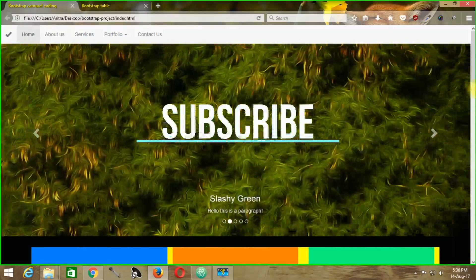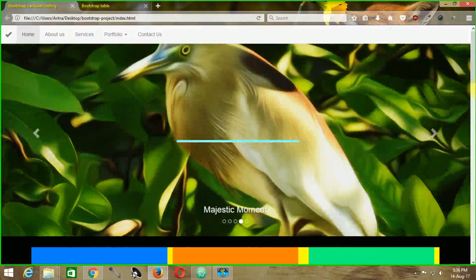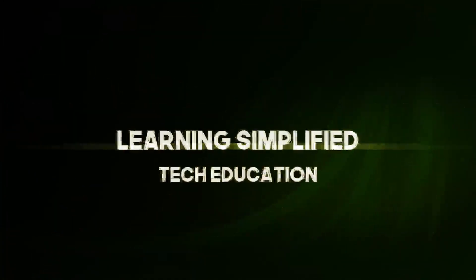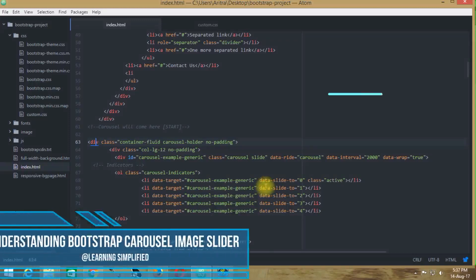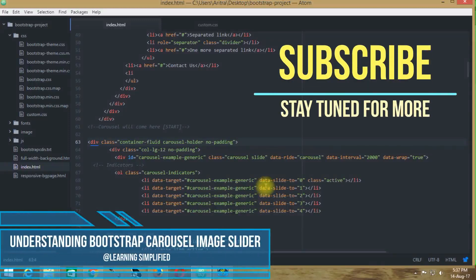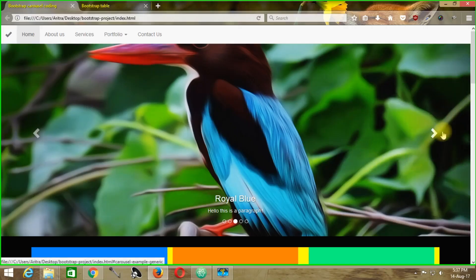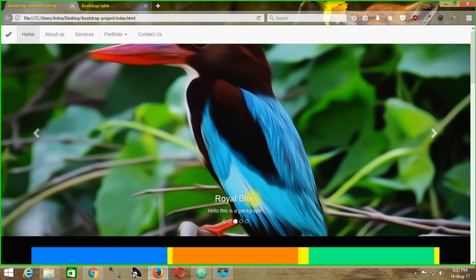In this tutorial we are going to understand Bootstrap carousel responsive slider images. Hello and welcome to another new episode of Learning Simplified. Today we are going to understand Bootstrap carousel responsive images — practically carousel responsive images with control panels and with captions.